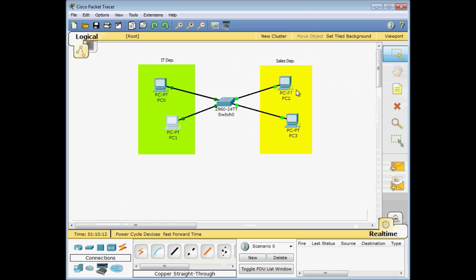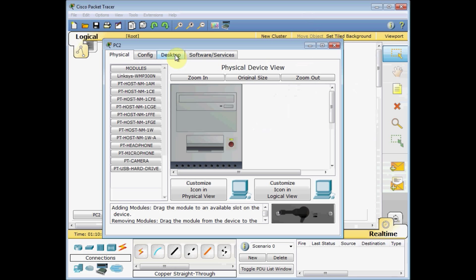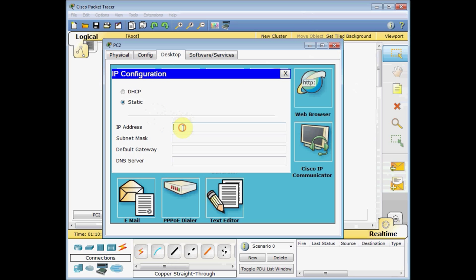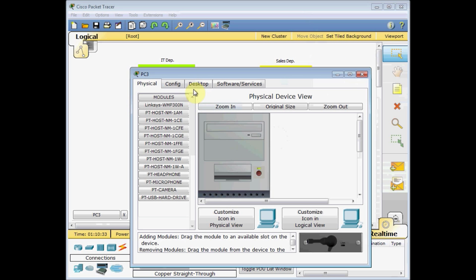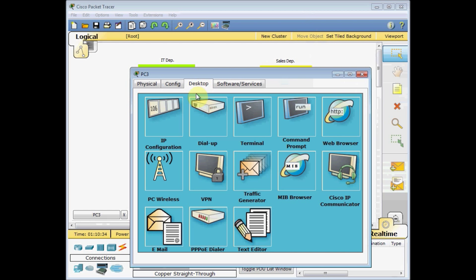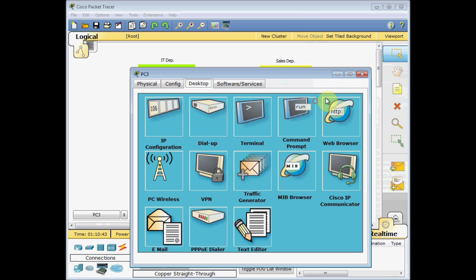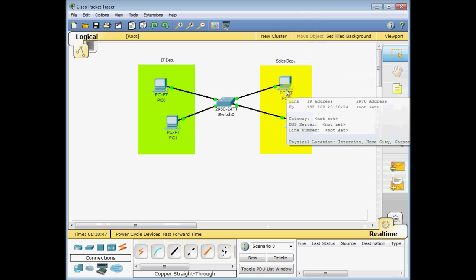Go to the sales. Each VLAN is equal to the subnet and equal to the broadcast domain. So for the sales department, which is belonging to the separate VLANs, we should choose the separate subnet, which is 192.168.20.10 and the default class C subnet mask, 255.255.255.0. And PC3, do the same config. Go to the desktop tab, IP configuration, 192.168.20.11.